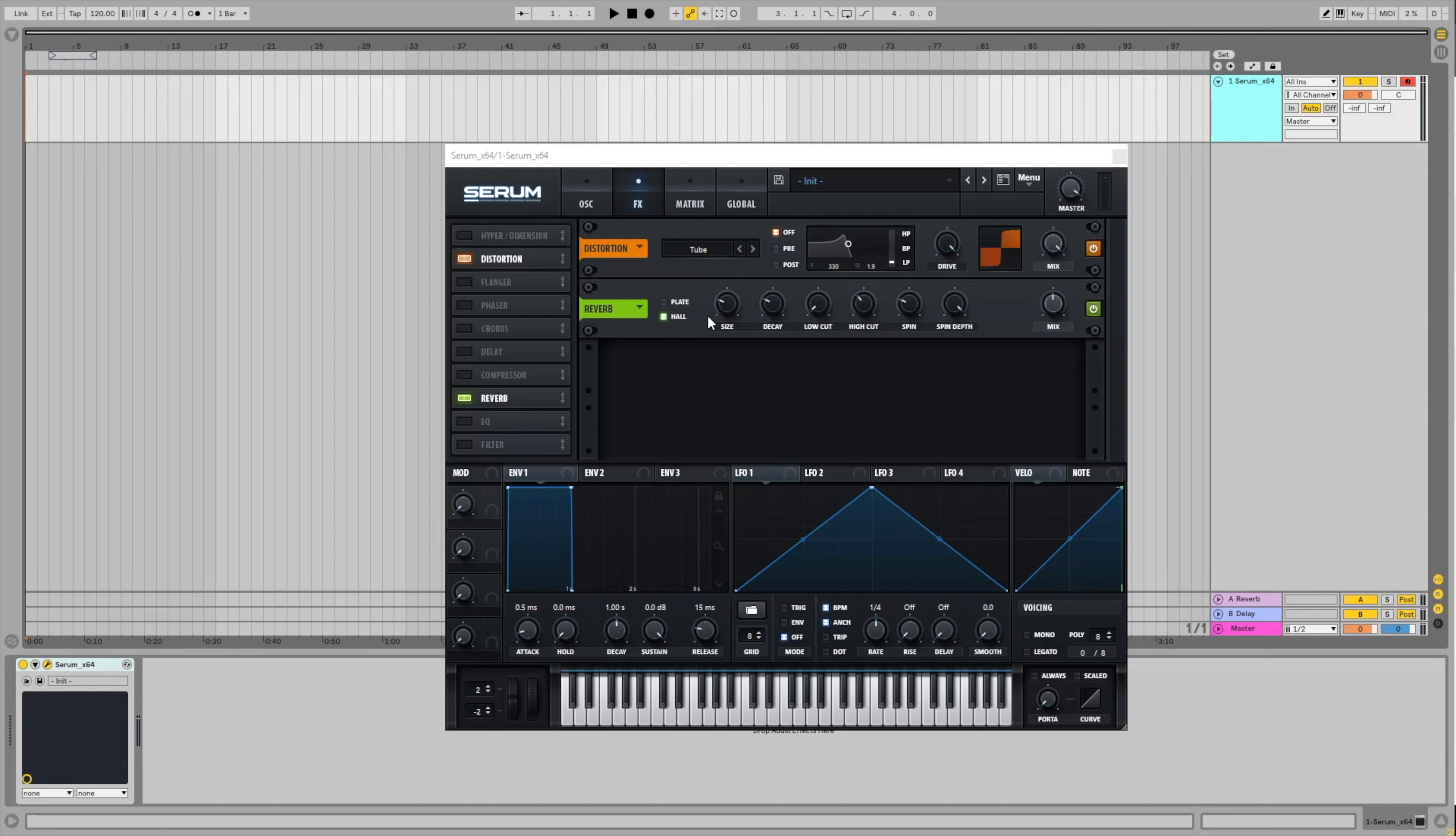It fades away if you pull back the size and pull up the decay. This way you can have a very smooth sound.